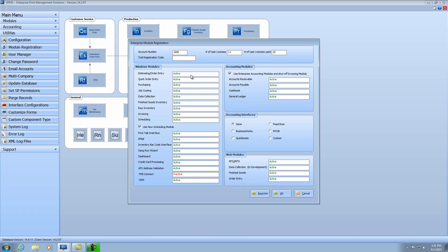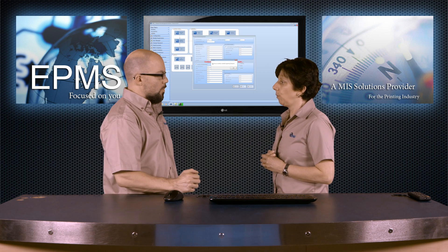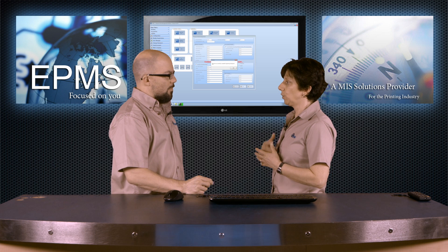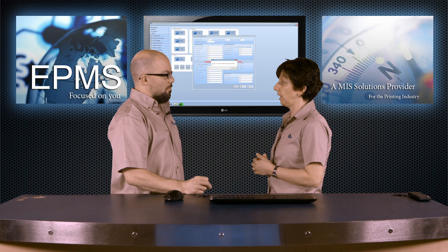So you'll no longer have to come here and enter a long number. It also keeps track up here of how many user licenses that you have. So if you've bought more licenses or you've added an additional module, all you'll have to do is hit the register button at the bottom of the screen, and you'll enter your email address — this needs to be the same email address that you log into our support site with. Then you'll click on 'Register Enterprise Online Now,' and that will go up to our server and check the modules and number of licenses you own, then come back and update your database with that information.